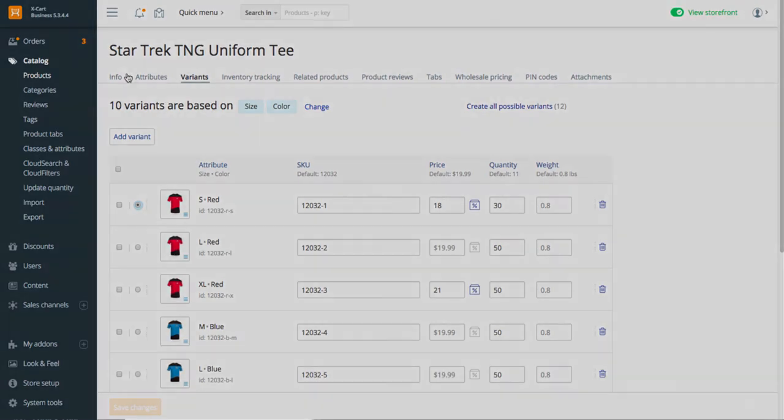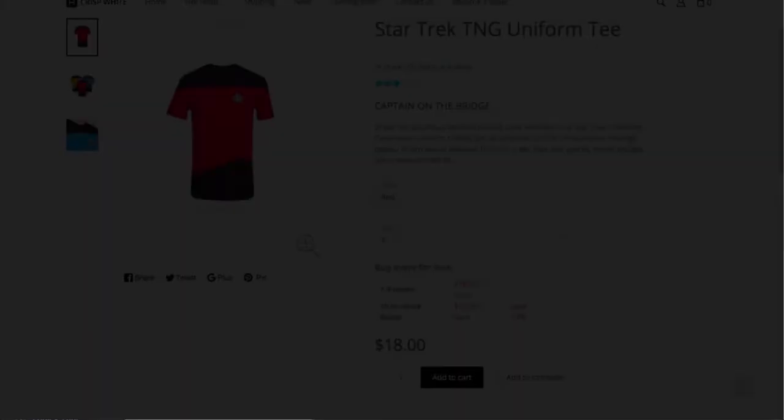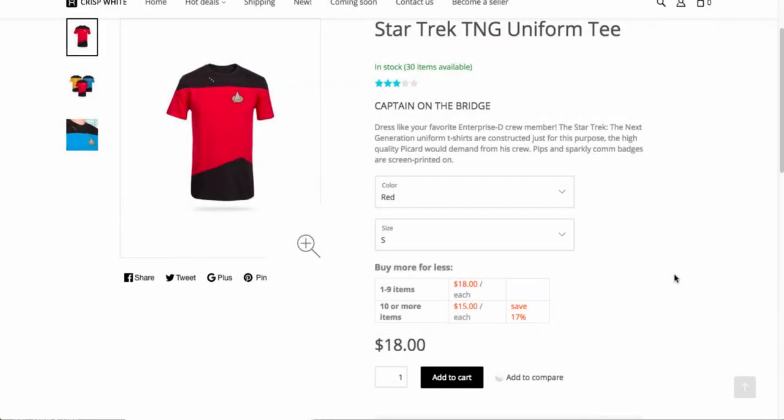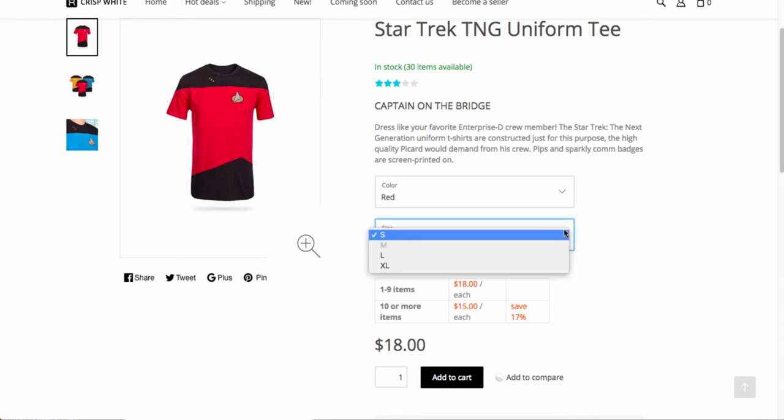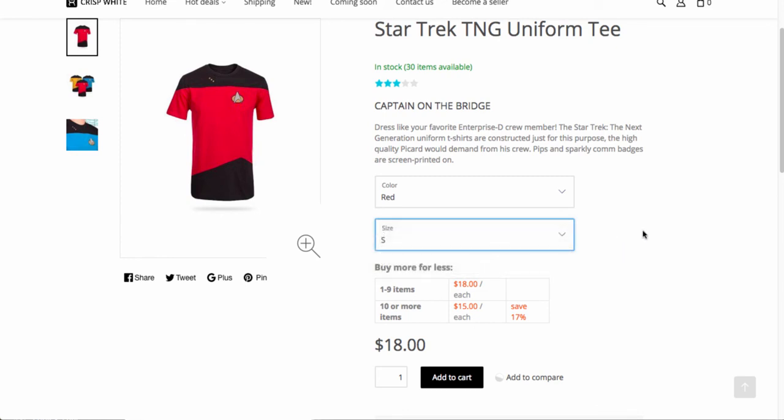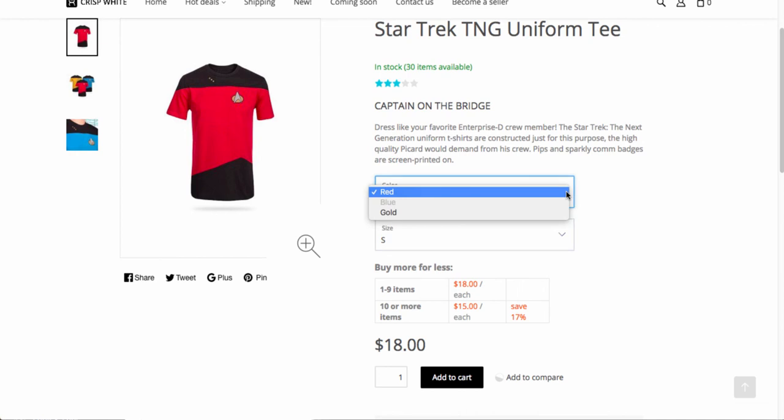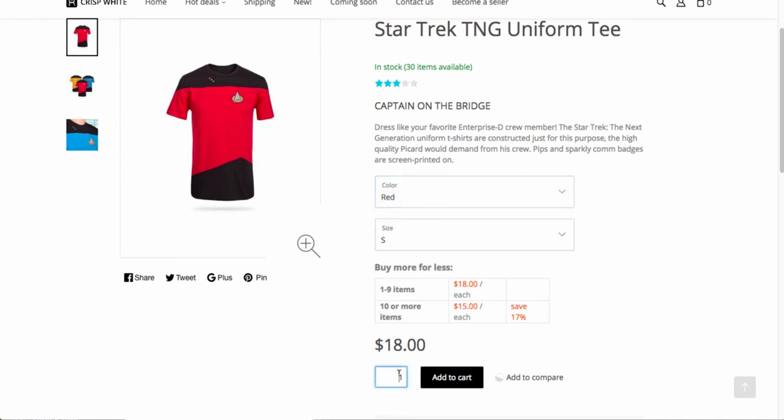Let's check the product page in the storefront. We've set the red t-shirt of small size as default, so its image, attributes, price, quantity, and wholesale pricing show up on the product page. Customers will not be able to select the variants that are not available in stock. If a customer buys 10 or more t-shirts of red color and small size, the wholesale discount applies.